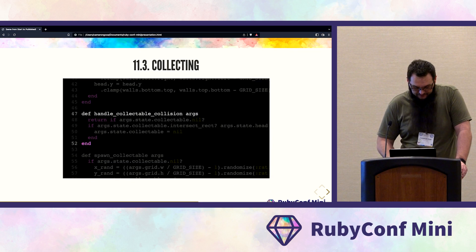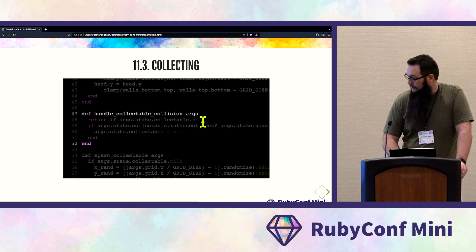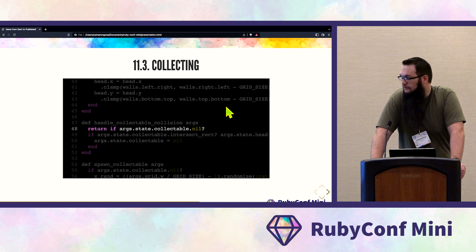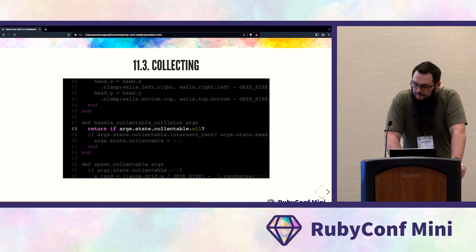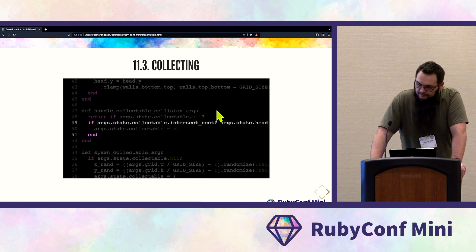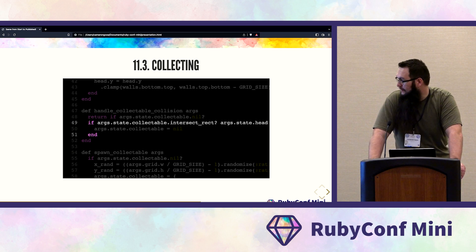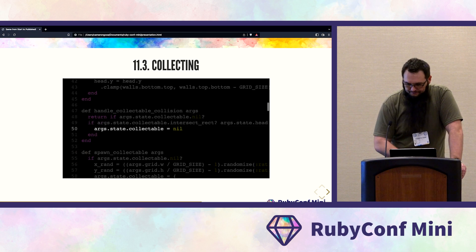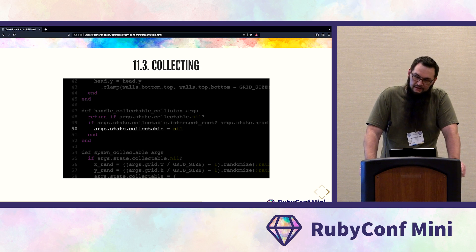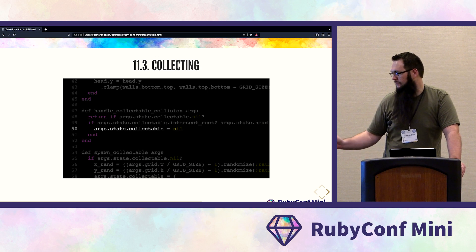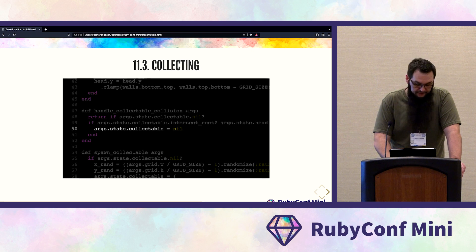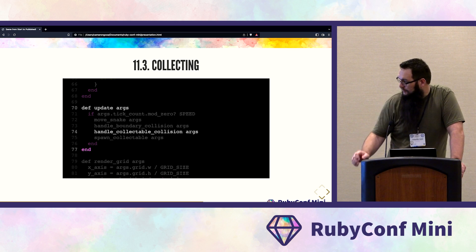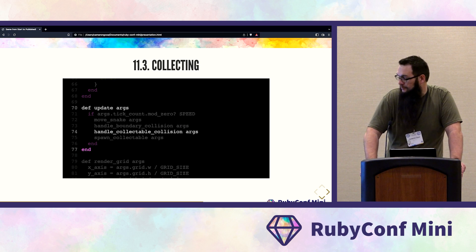Now implement collectible collision detection. Create a function handle_collectible_collision. Return early if collectible is nil. Then check args.state.collectible.intersect_rect? with the snake head. If the snake intersects the collectible, set it to nil so it respawns in a new spot. Call handle_collectible_collision within the update function.